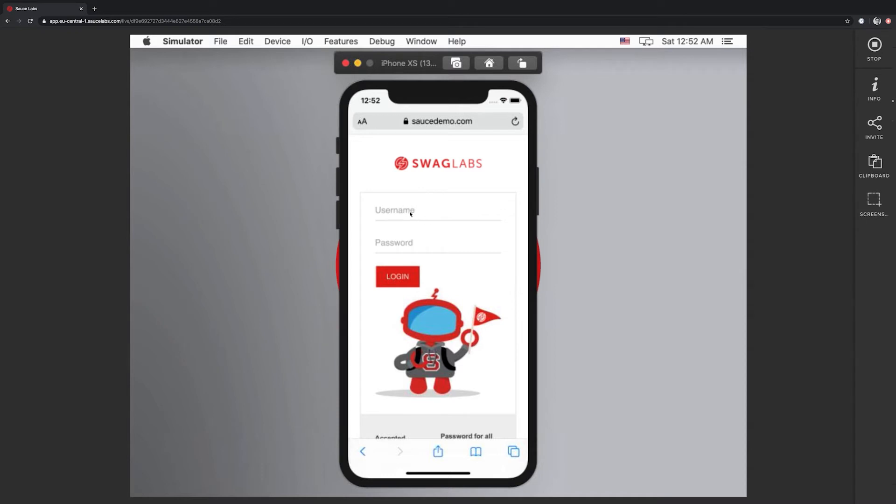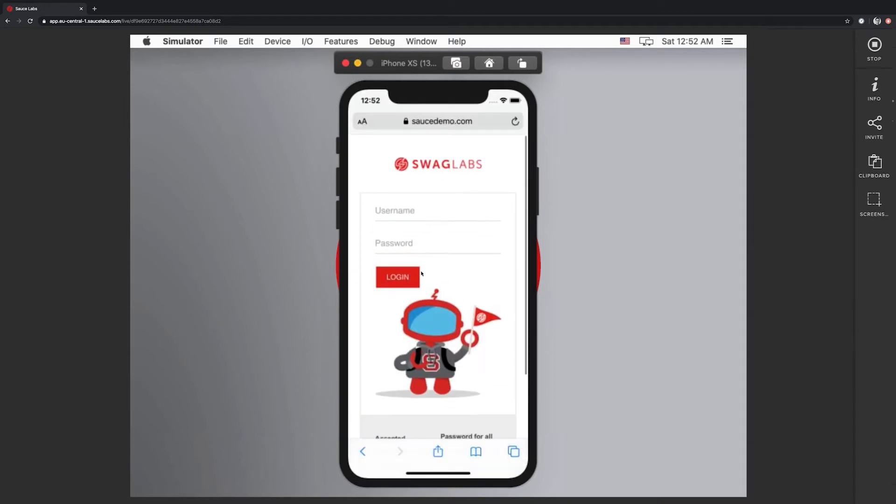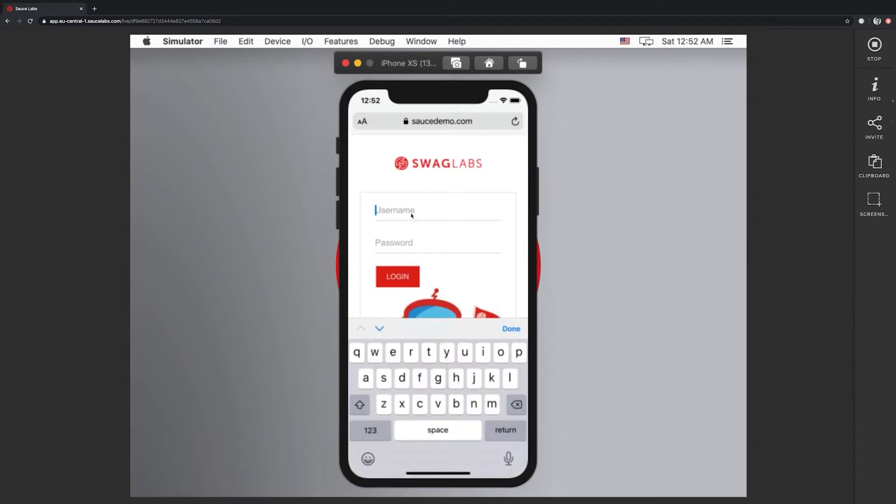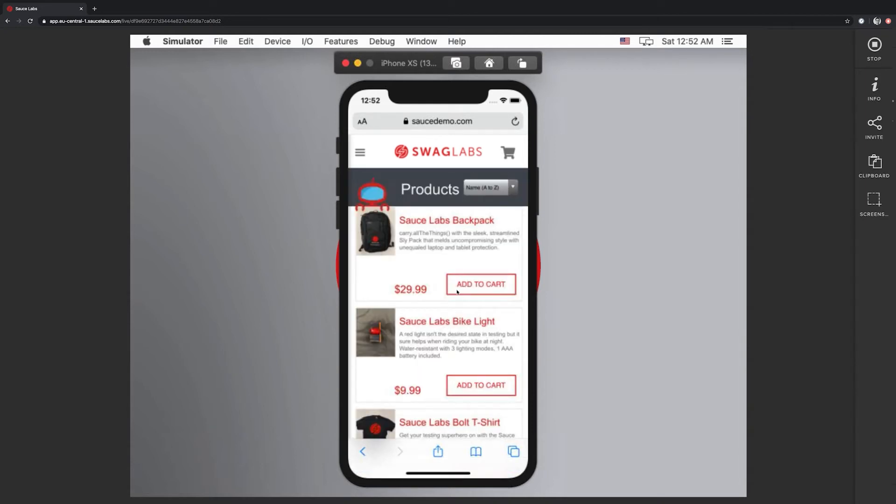We can interact with the simulator the same way we would on a local machine. For example, I can swipe on it using my mouse, but I can also use my keyboard to type in. In this case, I'm going to type in our demo user. I can use my tab key on the keyboard to jump to the next line as well, and then I can log in. As we can see here, this is our Sauce demo website which we put in earlier.